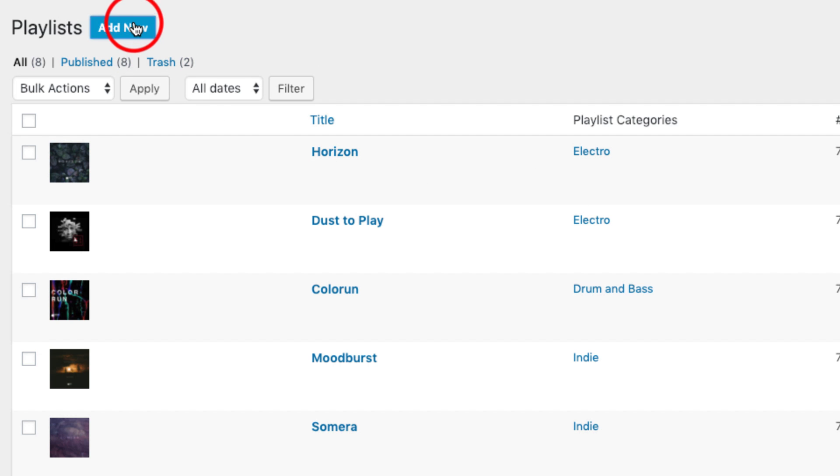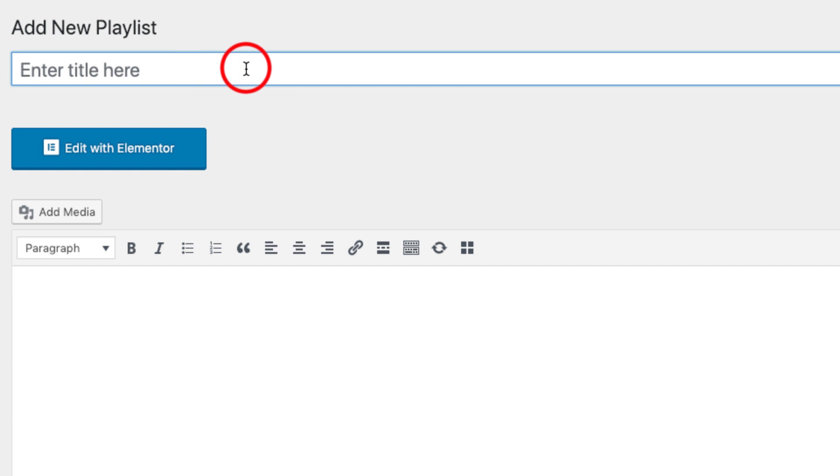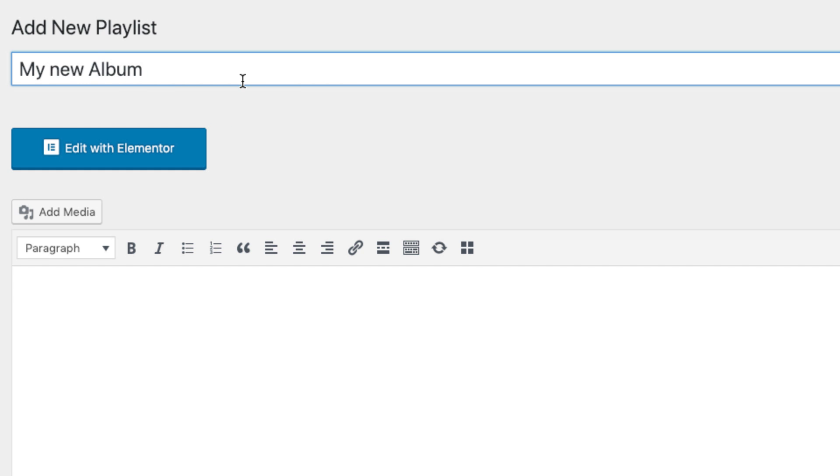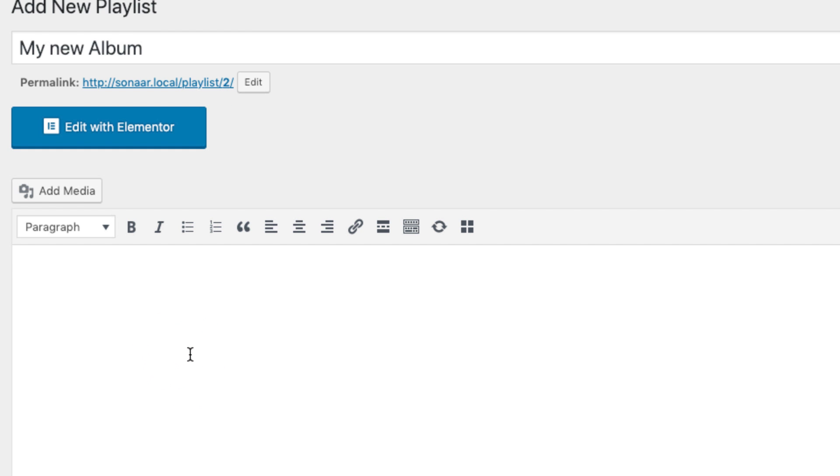In this case, I am going to click add new. Enter the title of your new album or playlist. The content field here has to be blank.